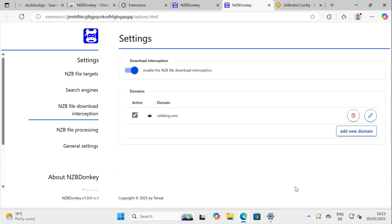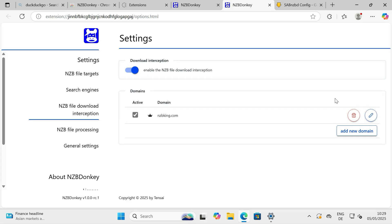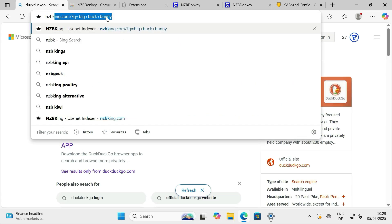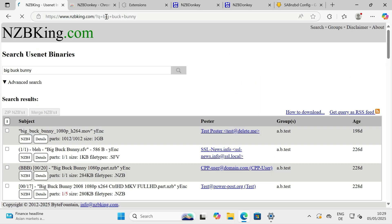Step 3: Performing a Test Download. Alright, the setup is complete. Let's test if everything is working correctly. Open a new tab and navigate to the website we just configured for interception, NZBKing.com.